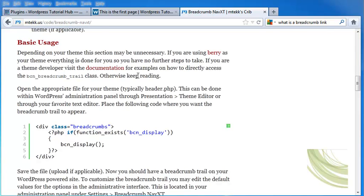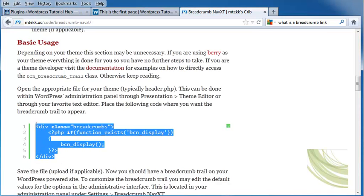I'm going to scroll down to where I see basic usage and copy and paste this code into my header.php file.